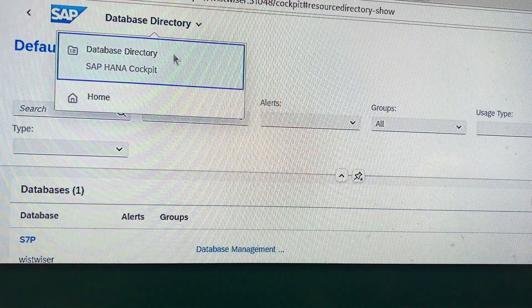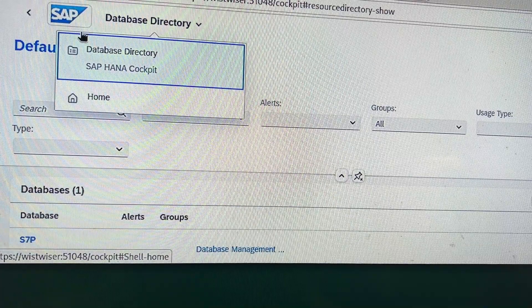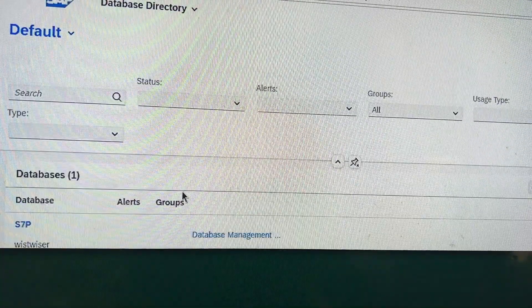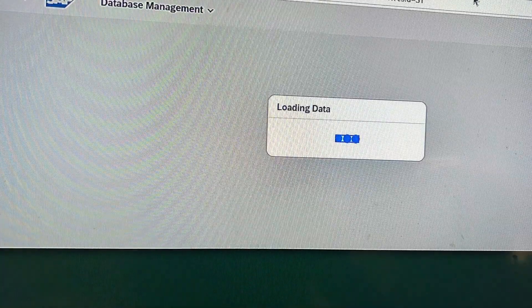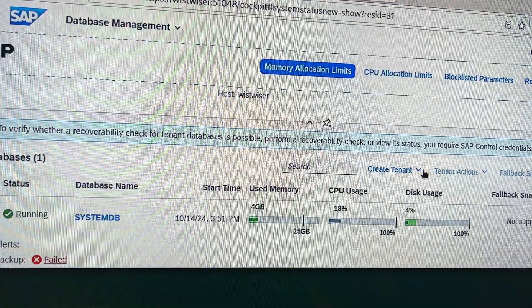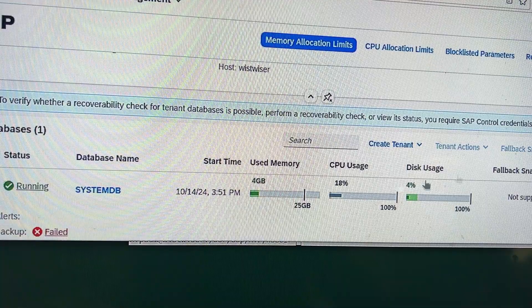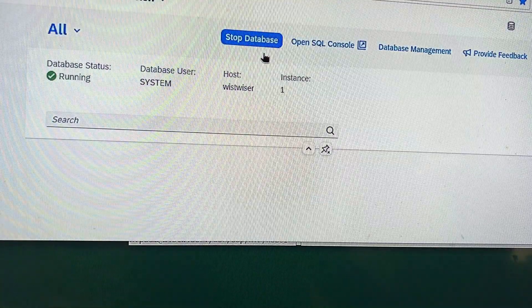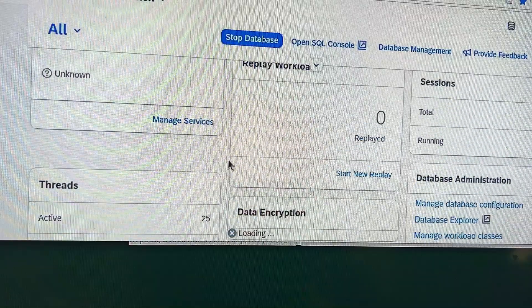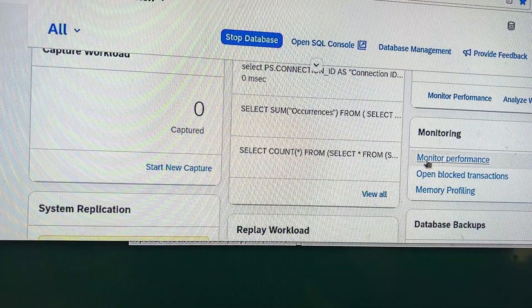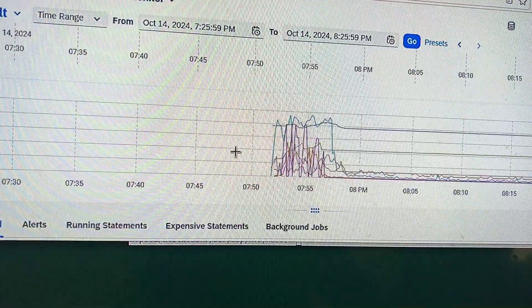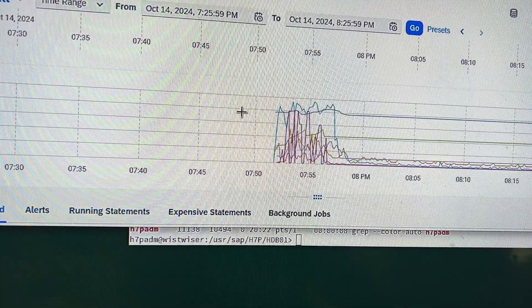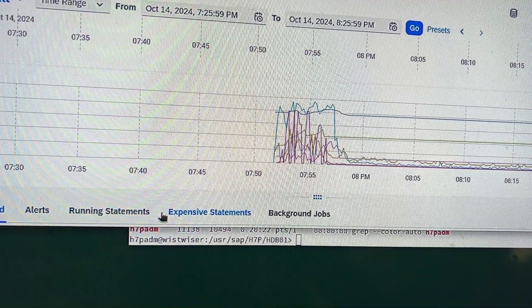You can switch to the home page from the top — you can see the SAP logo — and next to it is the database directory. You can scroll down and click on database management to see the details. If we have to check background jobs, expensive statements, running statements, or alerts, we can click on any segment here.